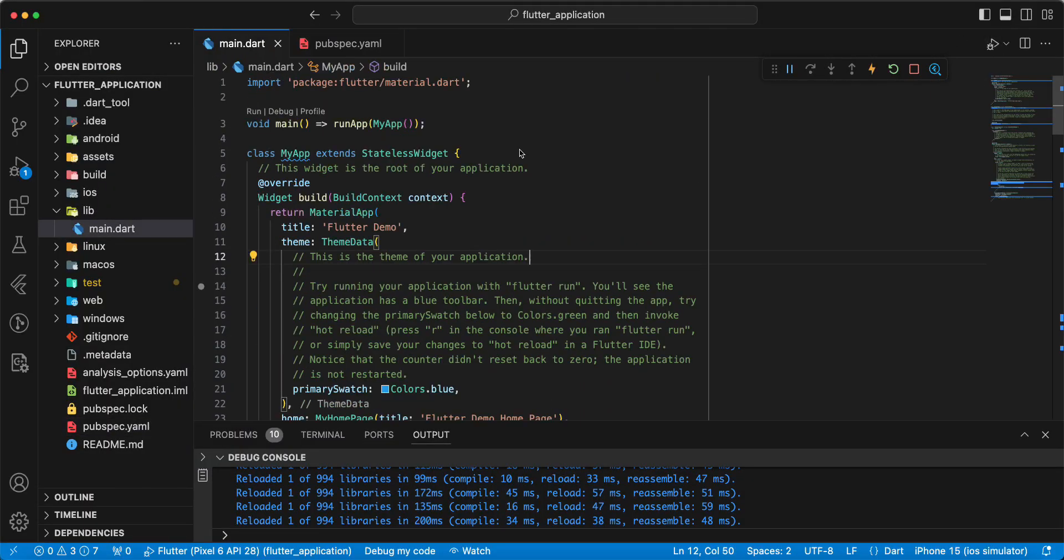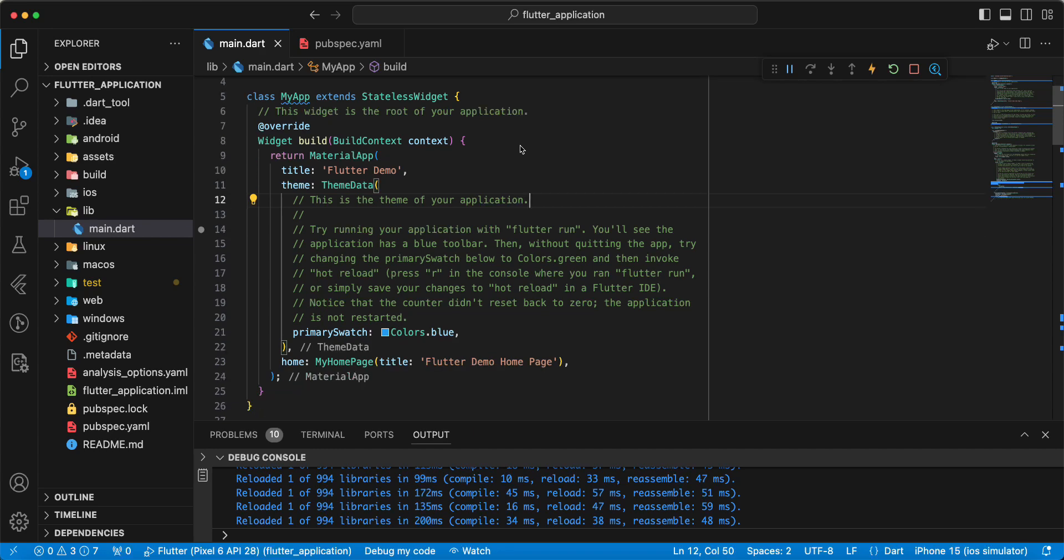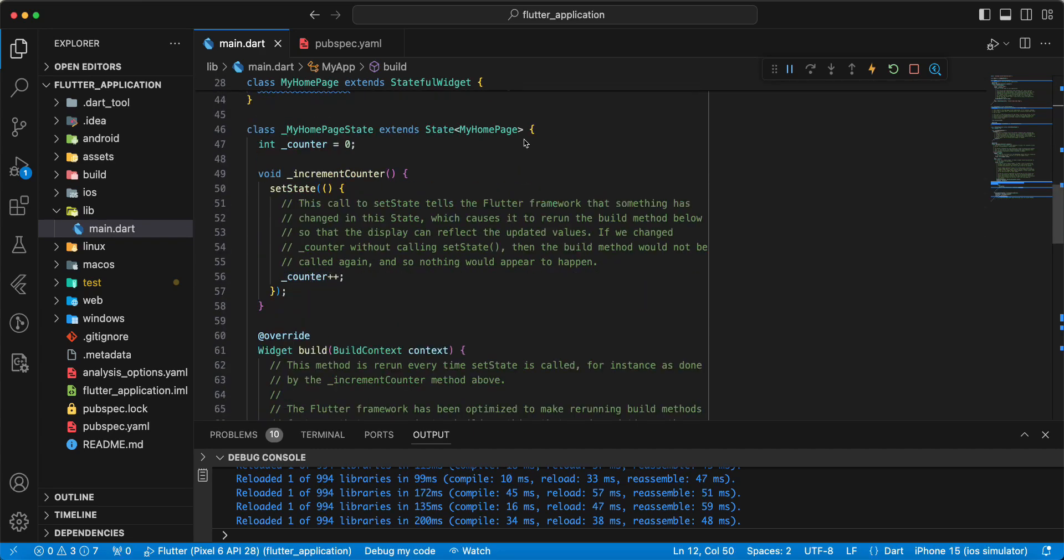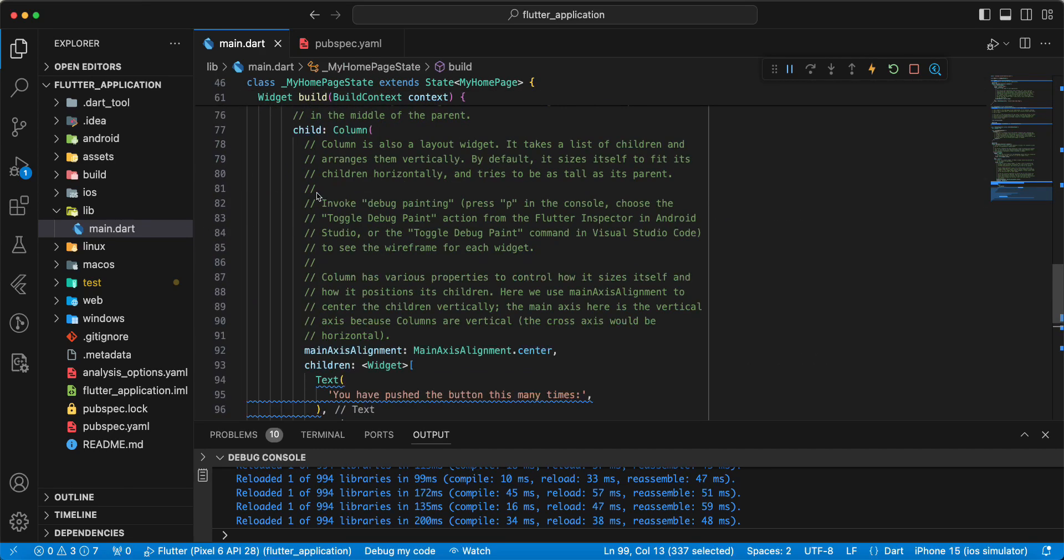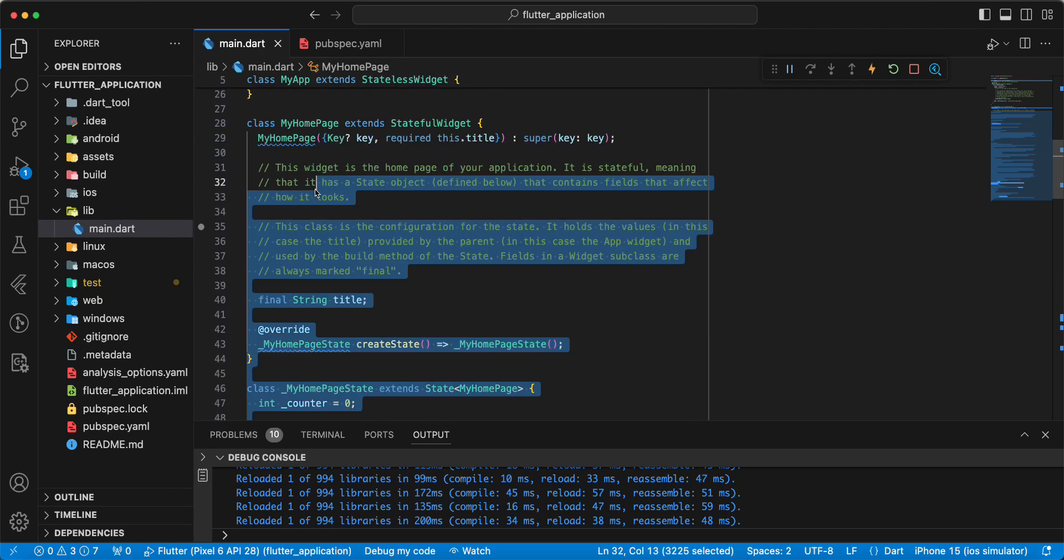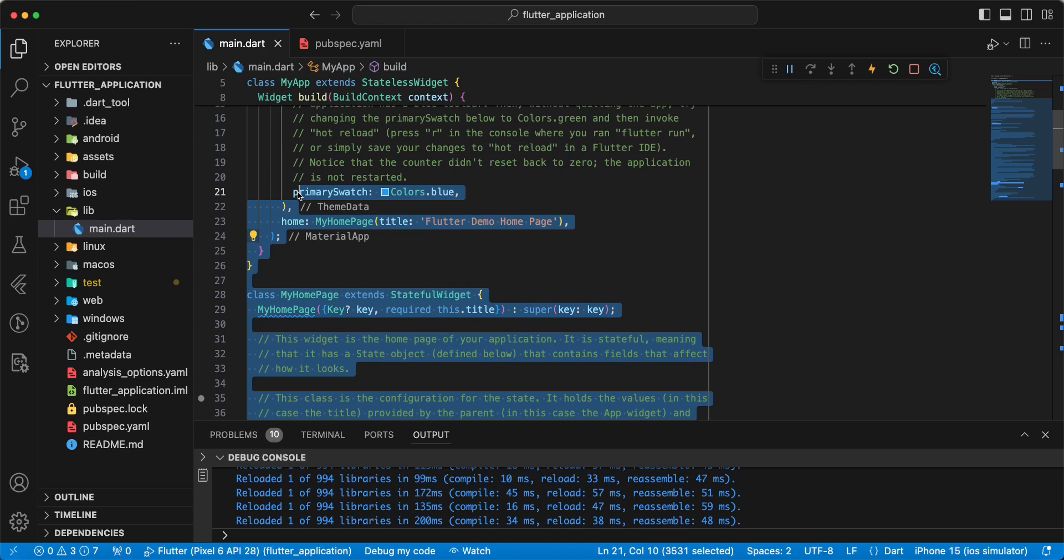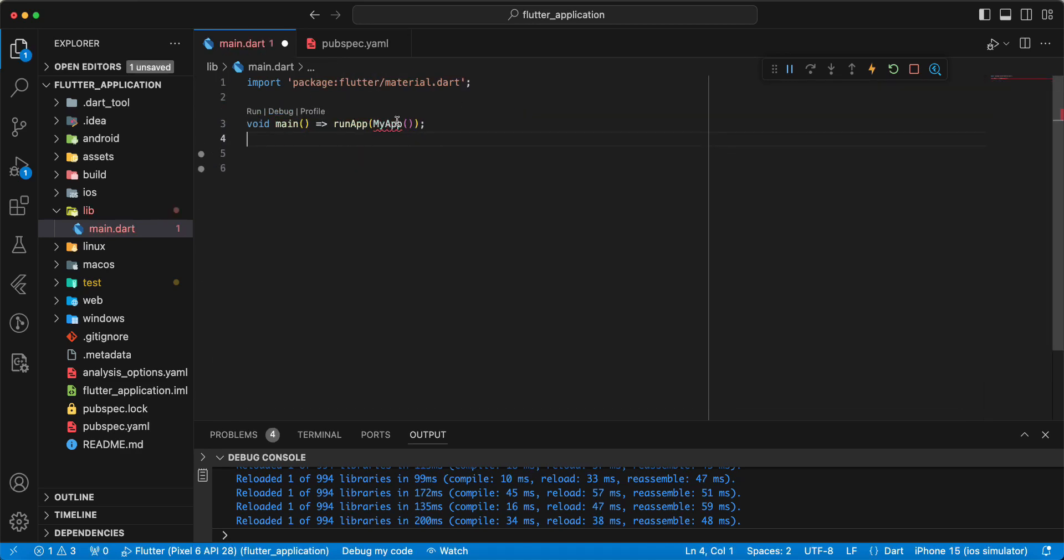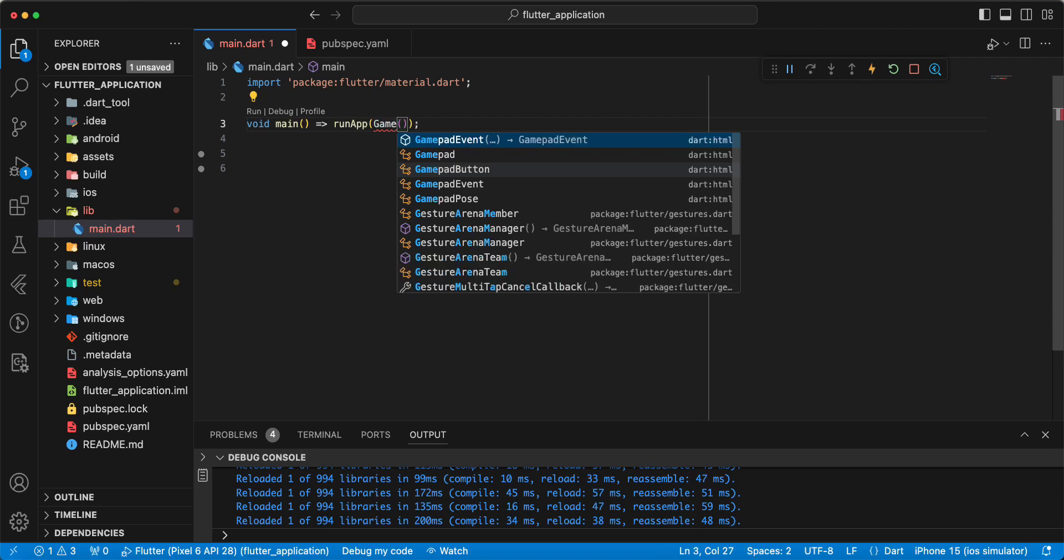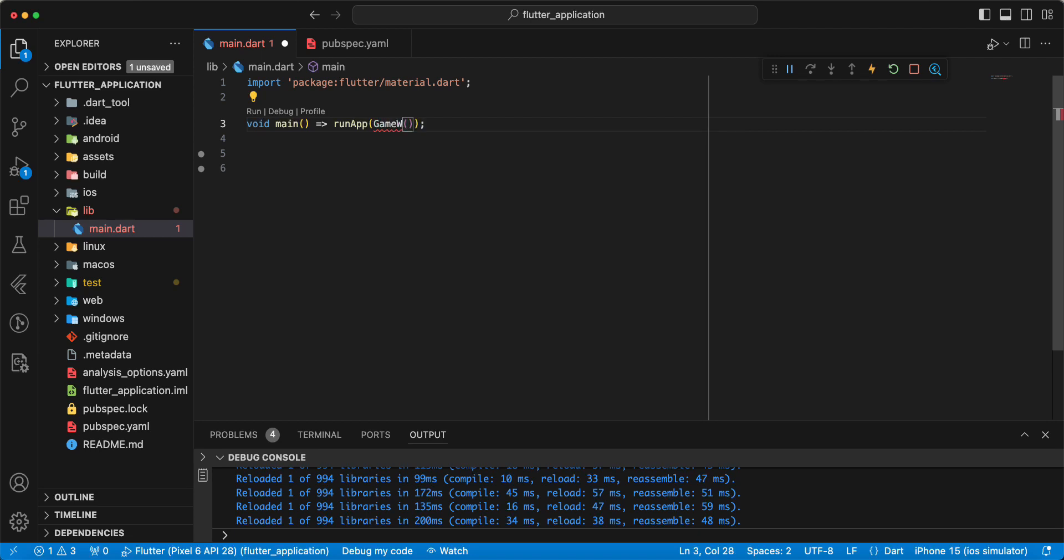Add Flame, then we update the default project. We use GameWidget.